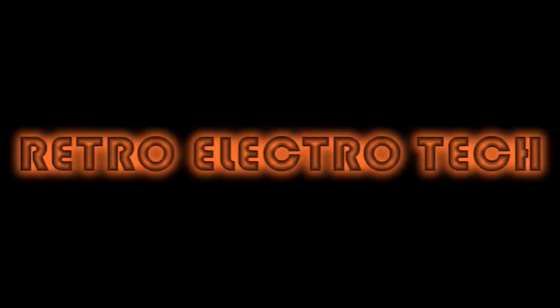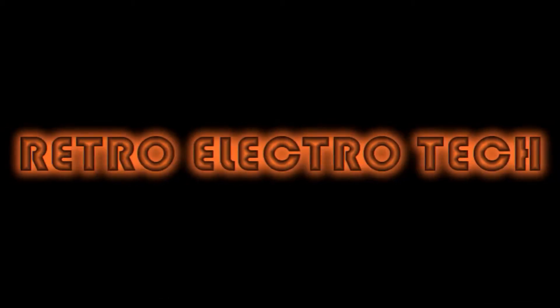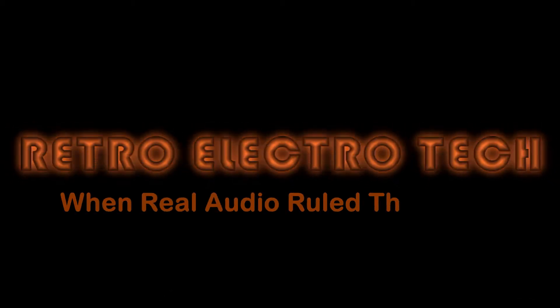Hey turn the lights back on. Wow. Retro Electro Tech. When real audio ruled the world.